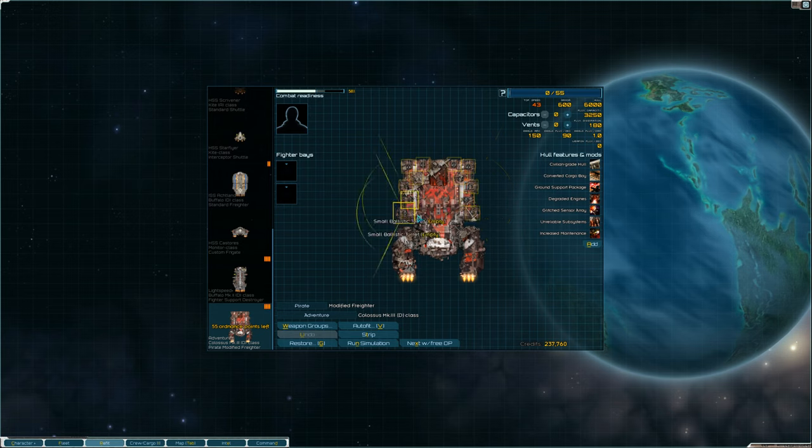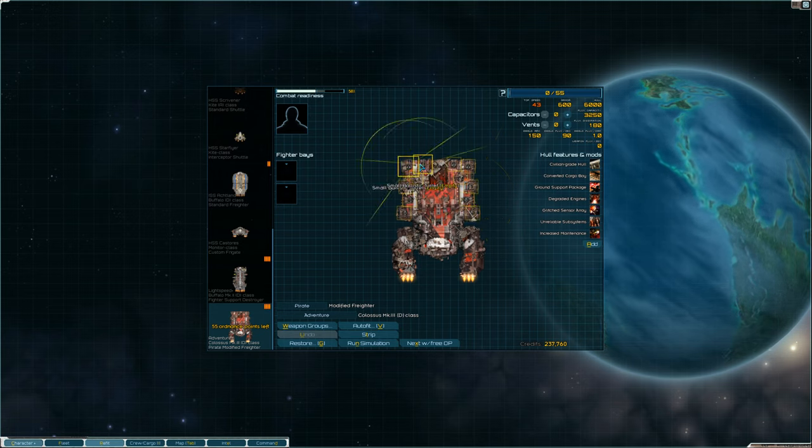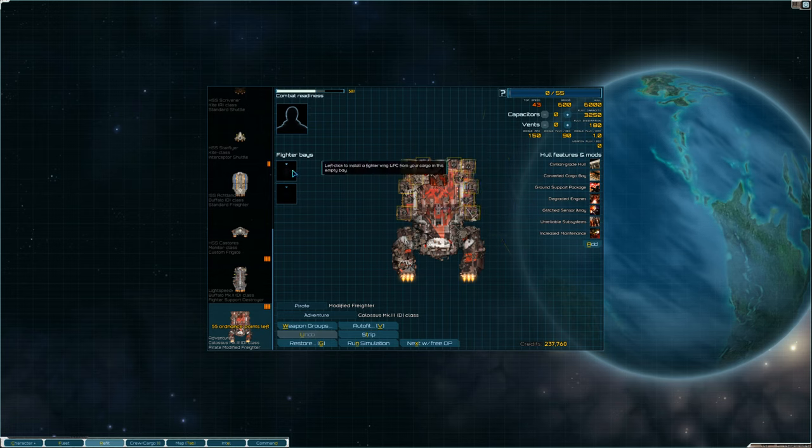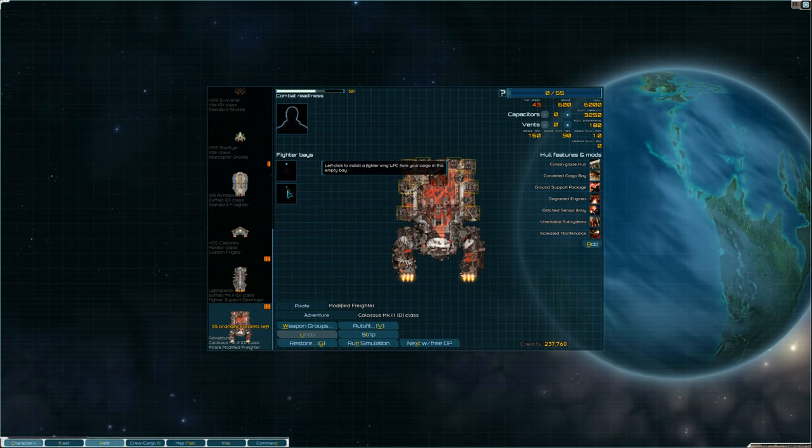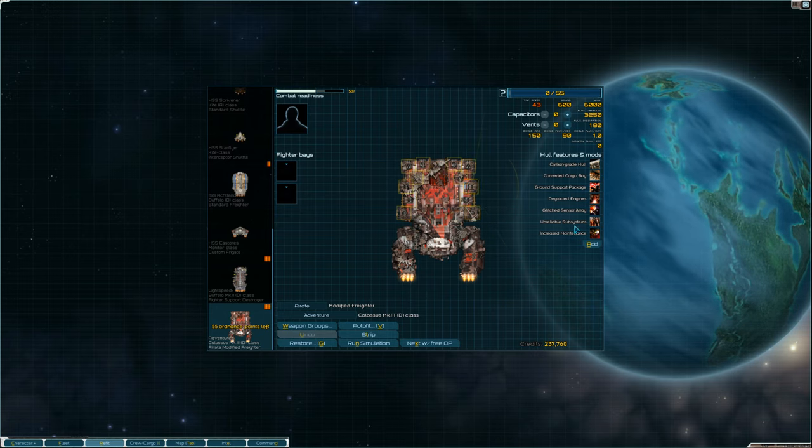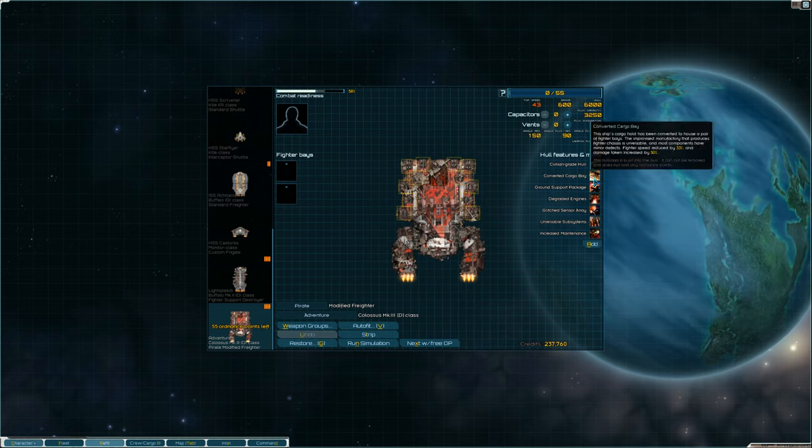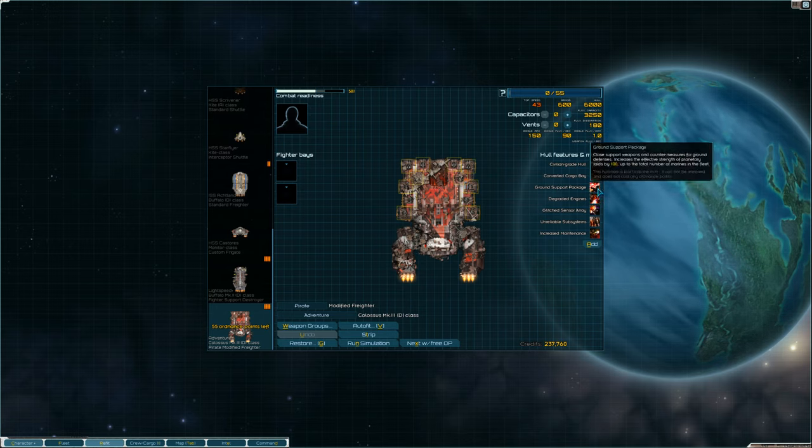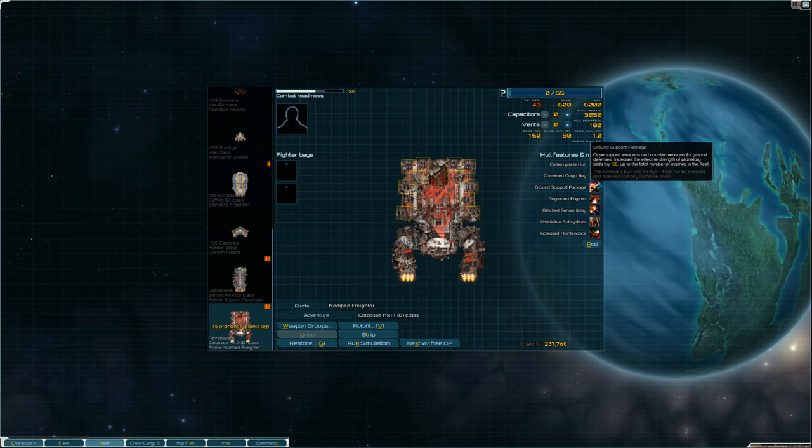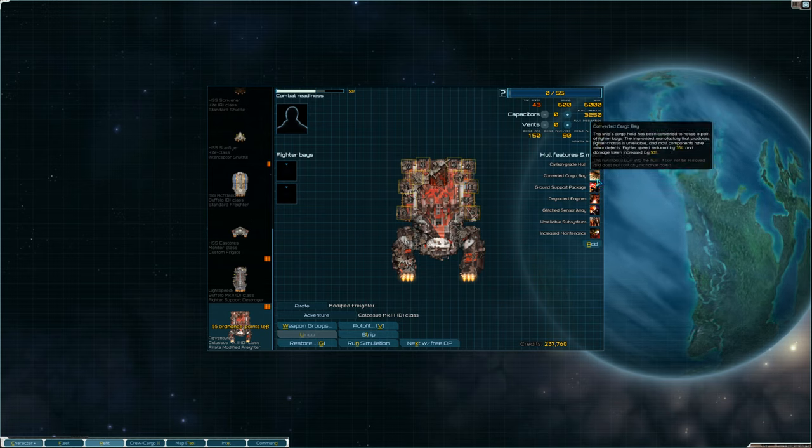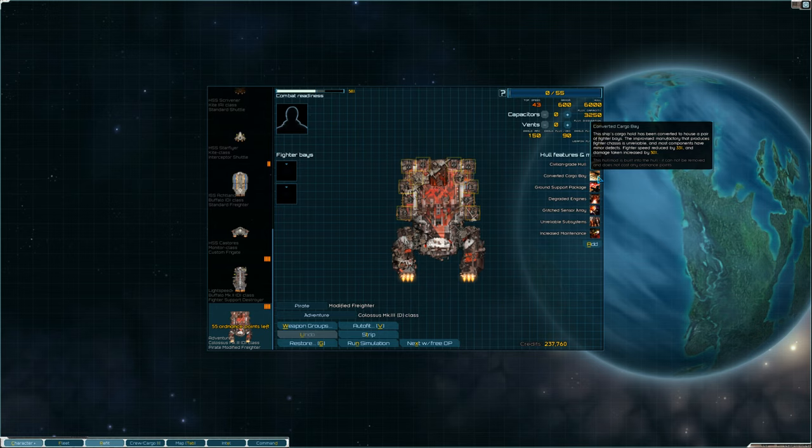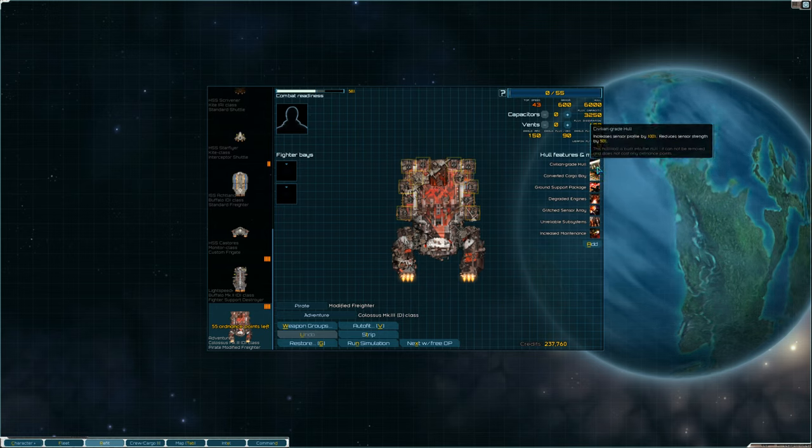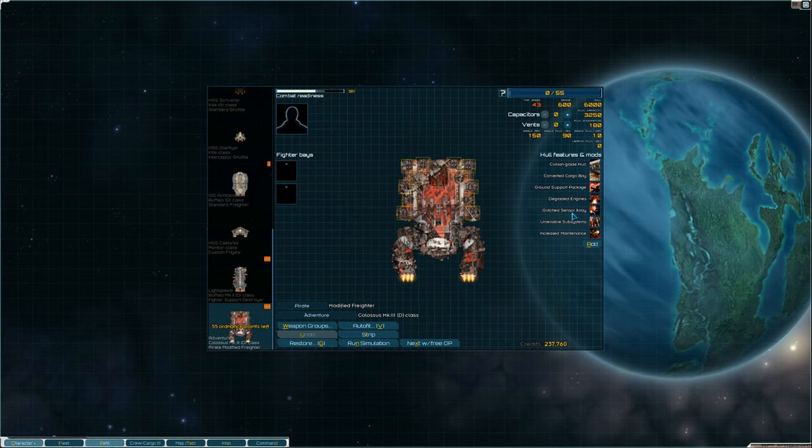We got a whole bunch of small ballistic turrets but we also have some fighter bays, which is the main reason I'm keeping this around. If you look at the right hand side, we got a lot of damage but we have some pluses too. We have ground support, which I don't think I have in this fleet at all. We have converted cargo bay and civilian grade hull, which isn't a good thing.